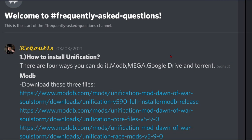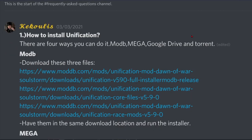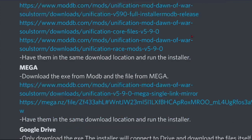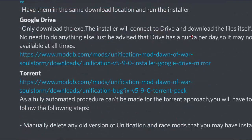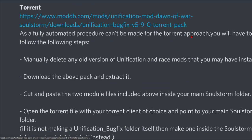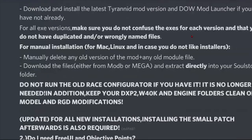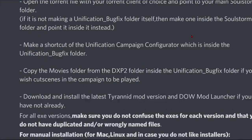If you have any more concerns, we have a Dawn of War Unification mod official Discord server. In here, you can see a Frequently Asked Questions section, and it may contain some answers to your frequently asked questions, answered by the developers themselves.